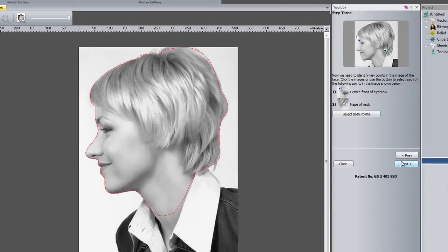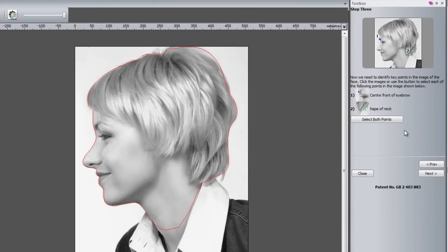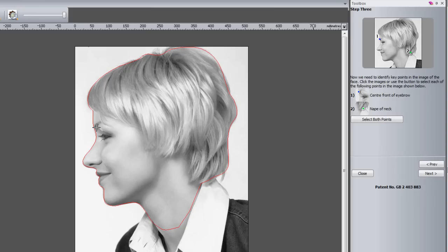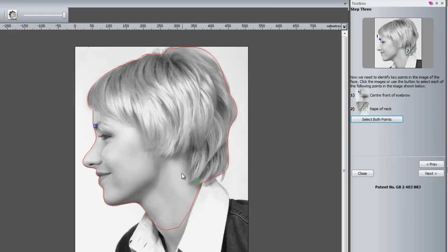What this is asking you to do now is to specify where the centre front of the eyebrow is and where the nape of the neck is. So the way to do this is to either select here and then this will give you a crosshair to select the point. Or you can just select both points and it will allow you to select both of the points on the screen. So there you can see I have got a blue box here and a green box here specifying both of the points.